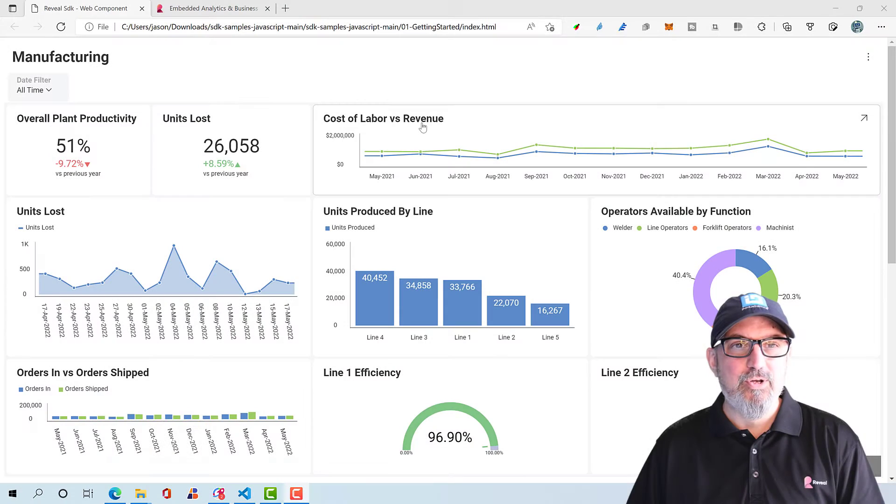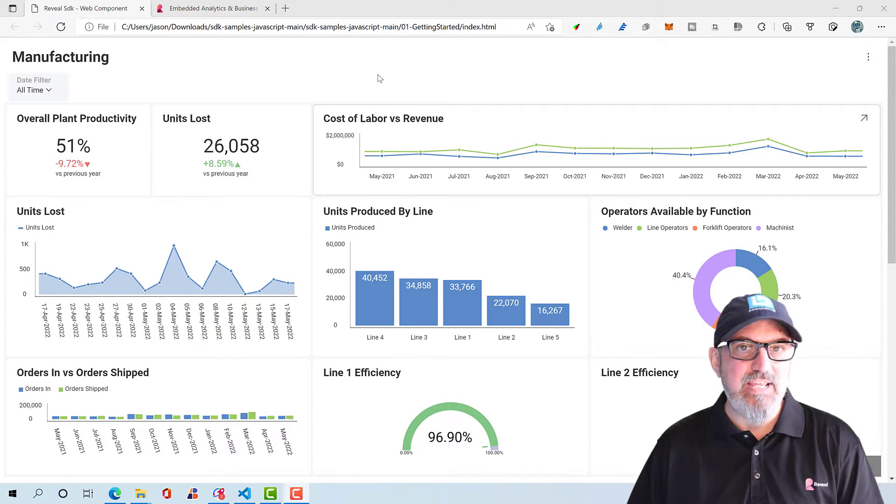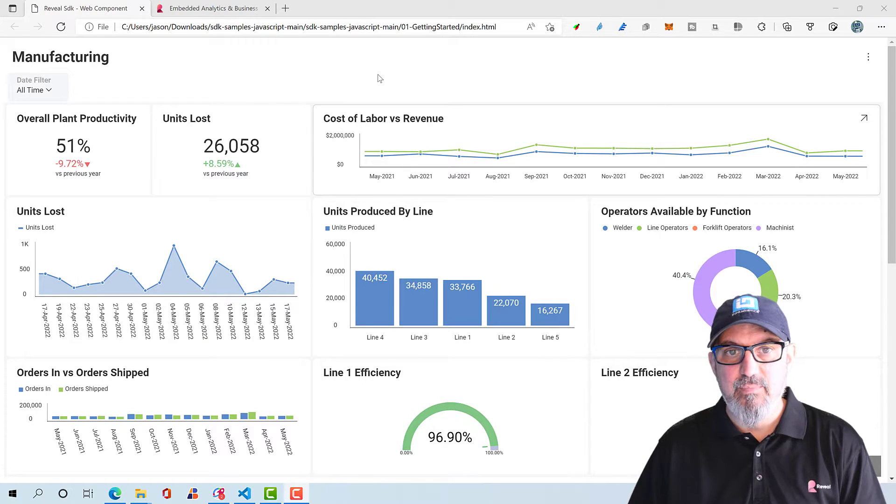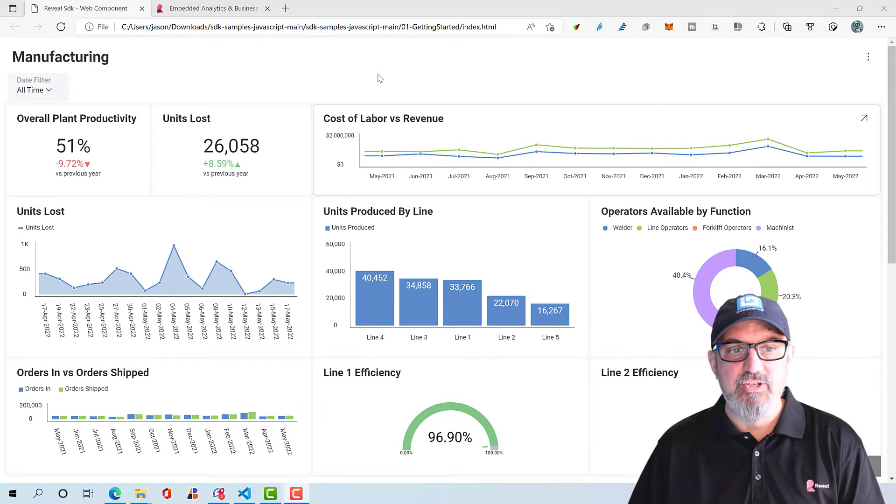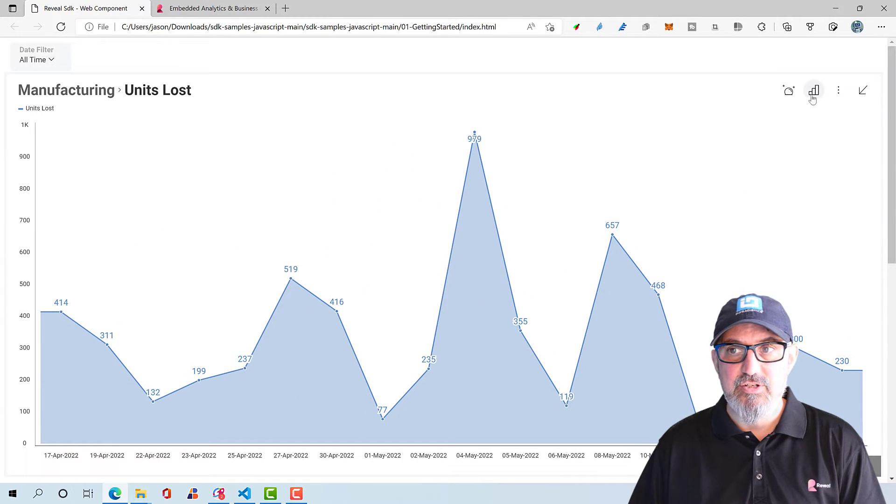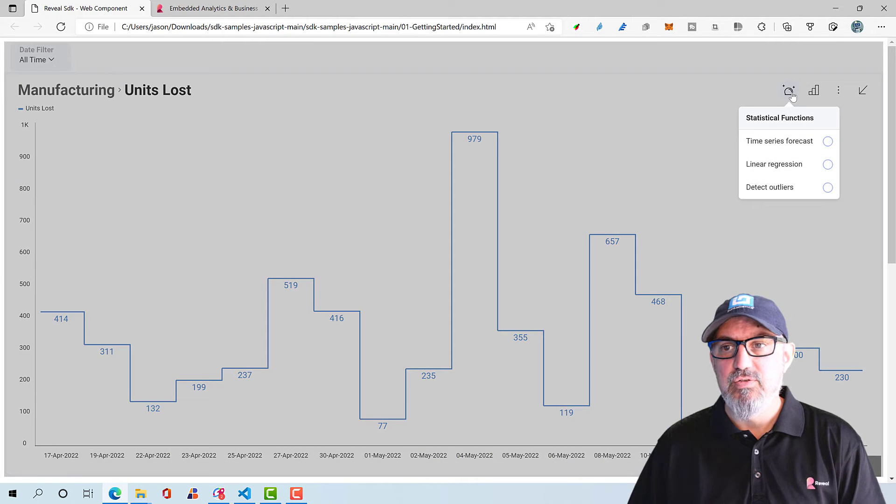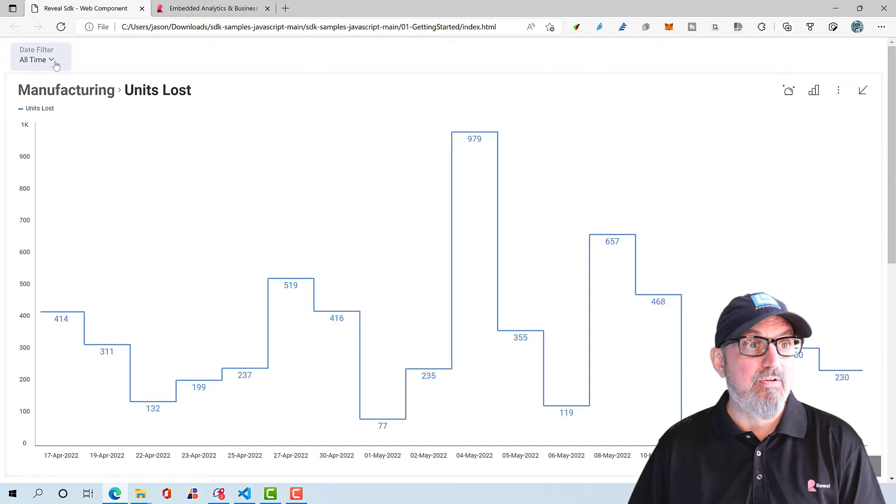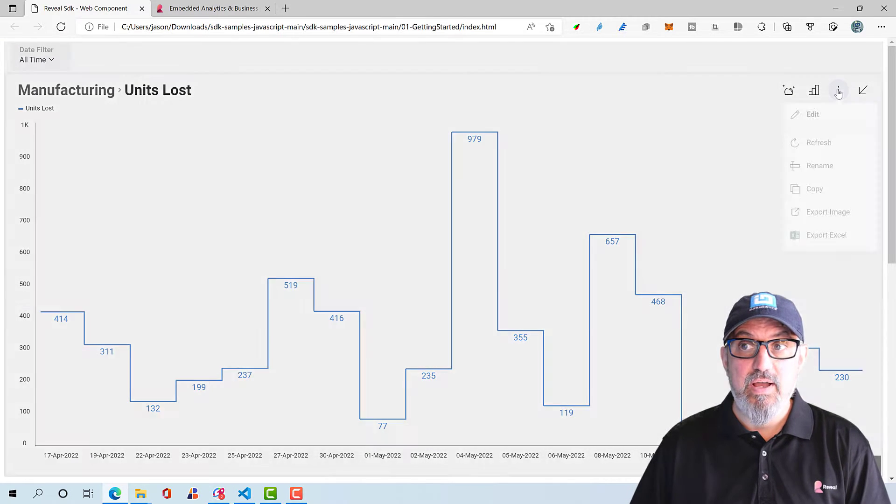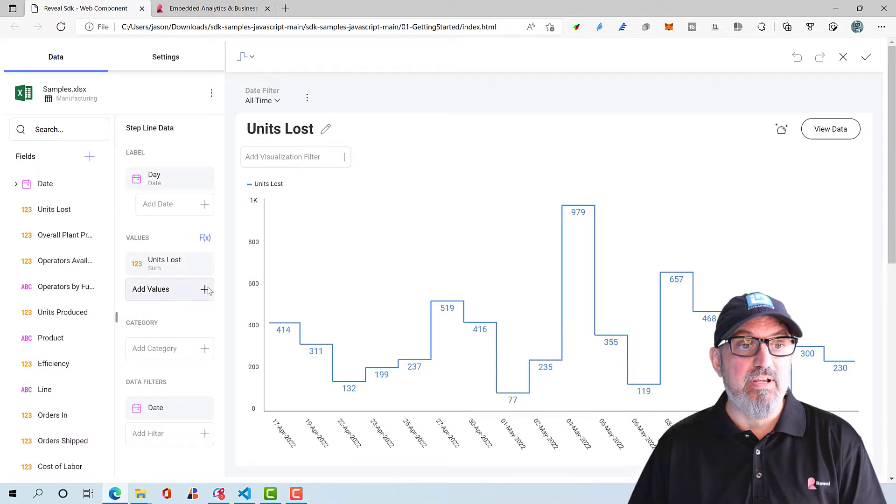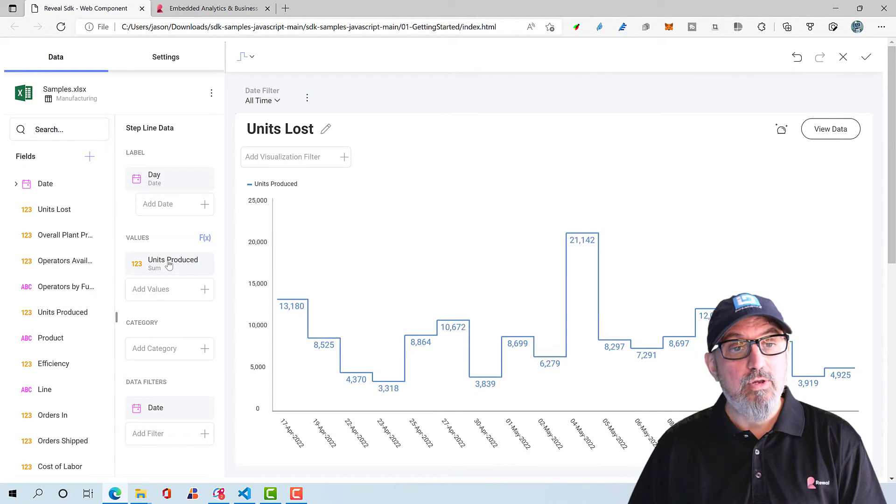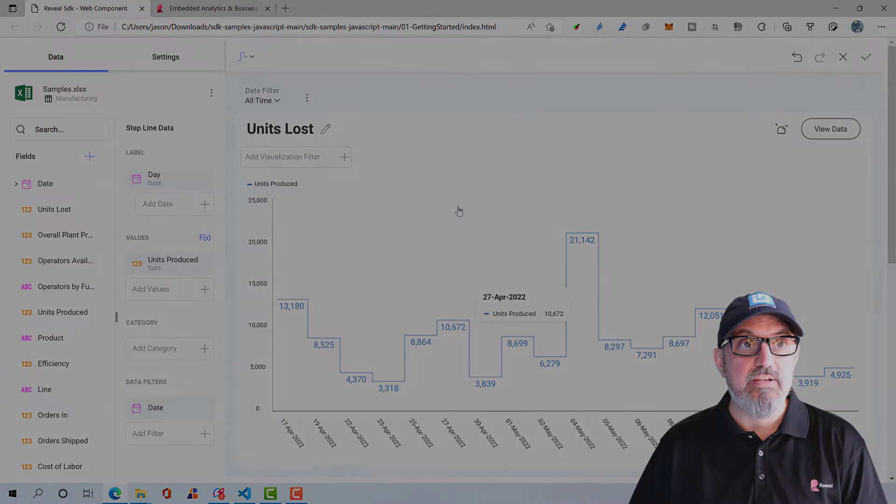In this video, you're going to see how easy it is to add interactive dashboards and business intelligence to any HTML JavaScript application. You'll learn how to add interactive features like the ability to change charts on the fly, to do time series forecasts, linear regression, detecting outliers, interactive filters, as well as a full edit experience where you can create your own dashboards or your users can create their own dashboards with zero code. Let's get started.